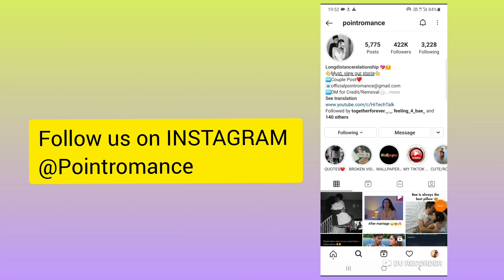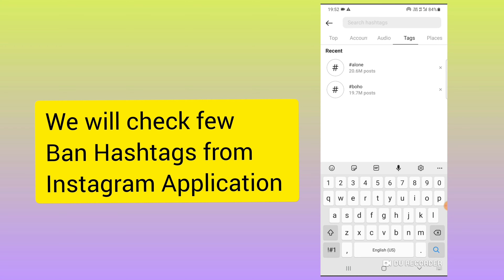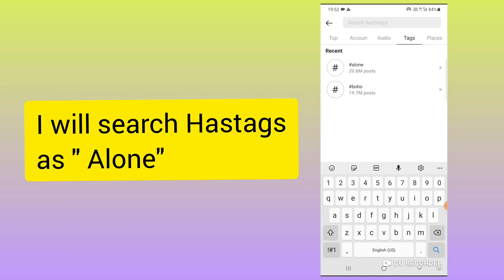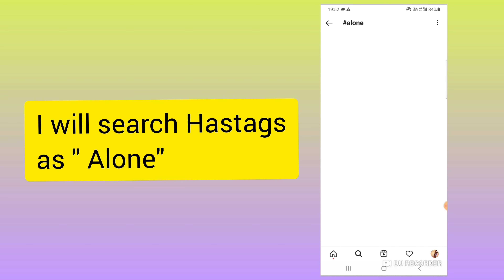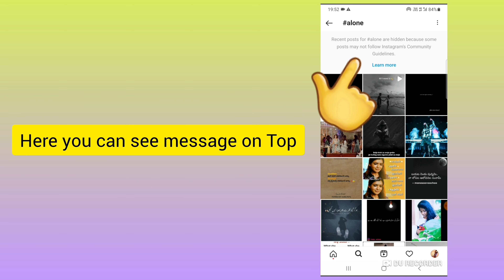This is one of my Instagram pages — if you like, you can follow me. We will test with a few hashtags. I'll go to the tag section and search the hashtag 'alone.' Here you can see the recent posts for 'alone' are hidden because some posts may not follow Instagram community guidelines.